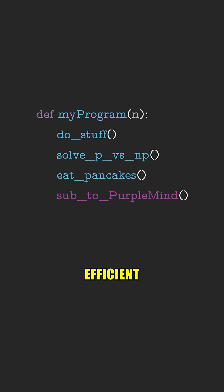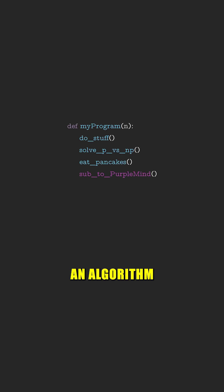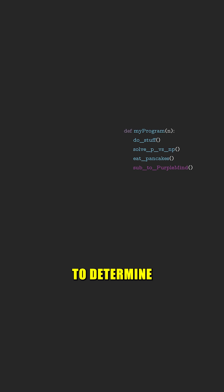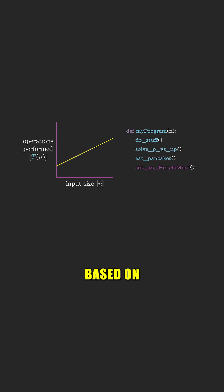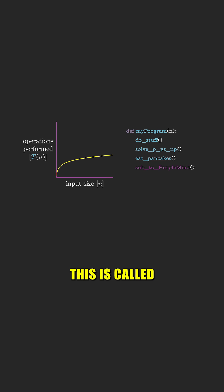If you want to know how efficient an algorithm is, you need to determine the number of operations the algorithm performs based on the size of its input. This is called time complexity.